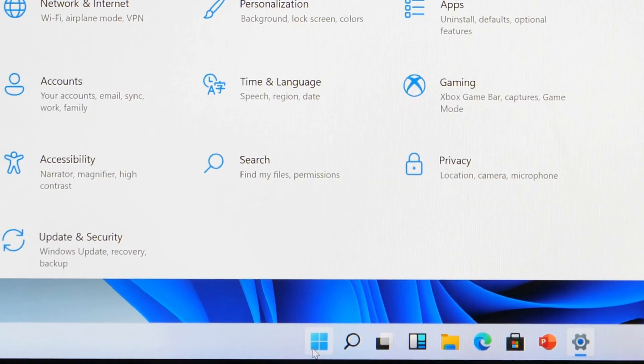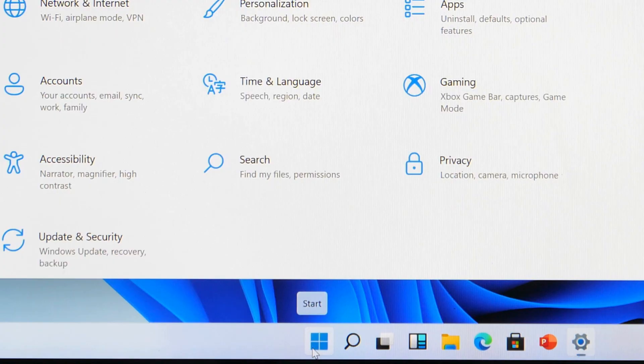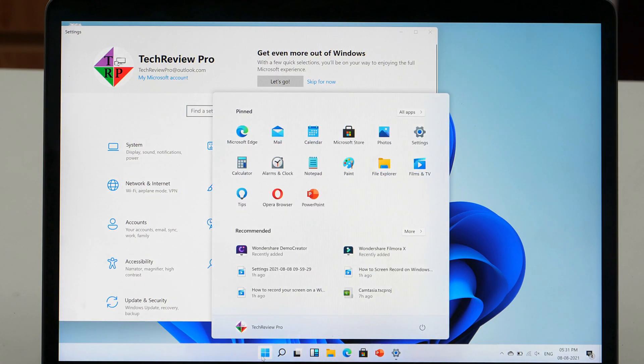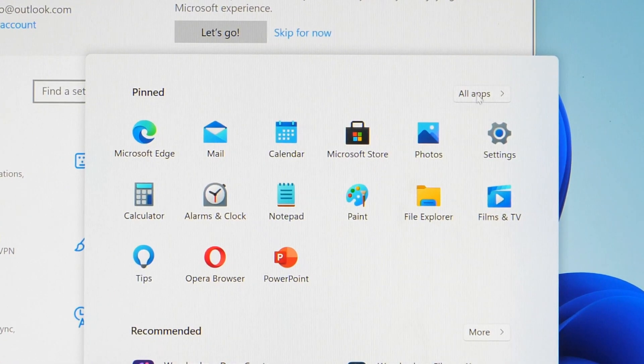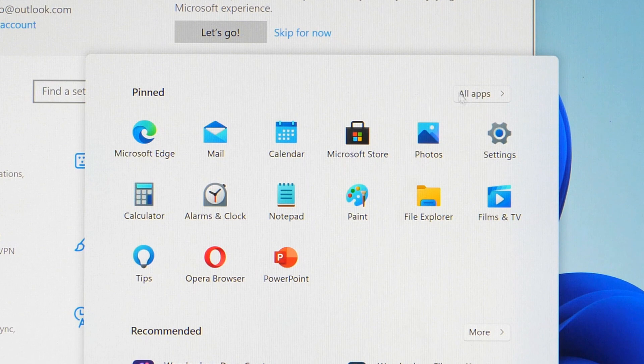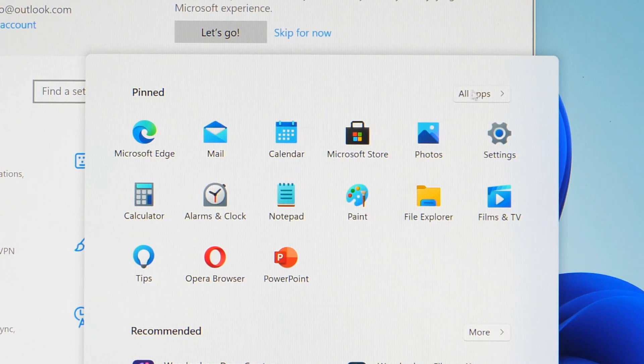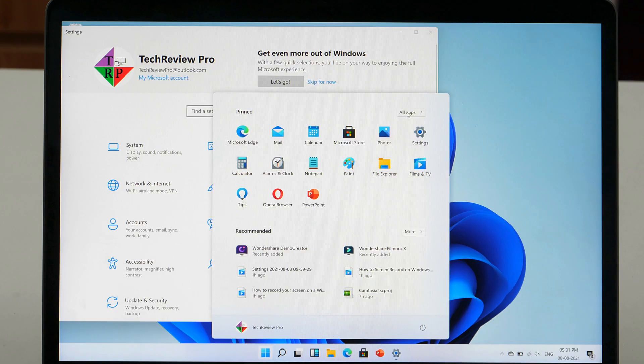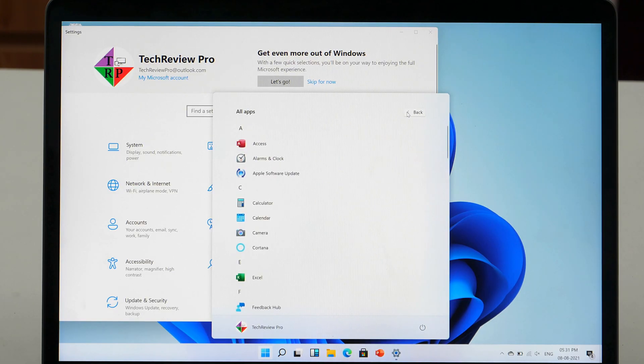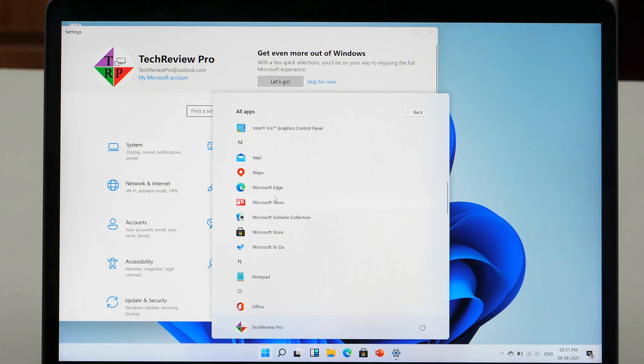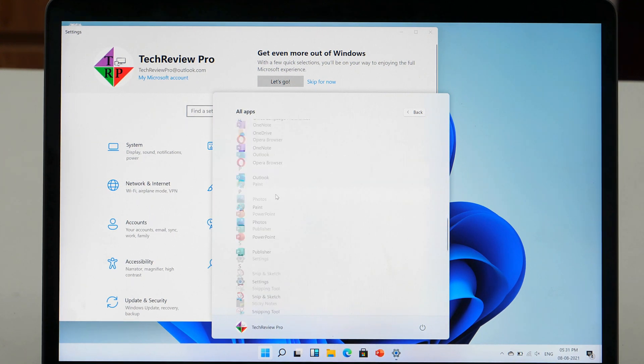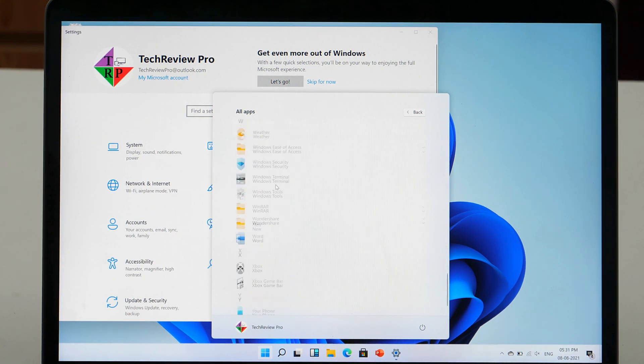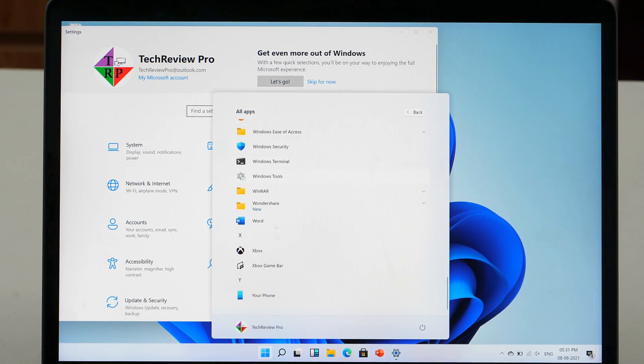First, click on the Start button and on the Start menu, click on the All Apps button which is in the top right corner. This will show you the list of all apps you have installed on your PC. Scroll down and look for the Xbox game bar.